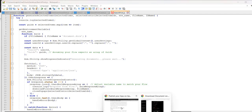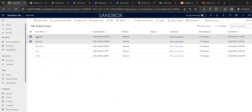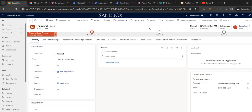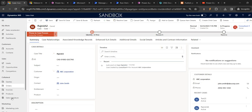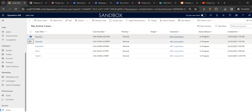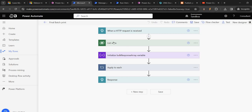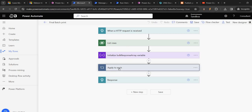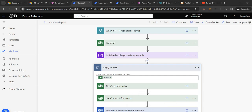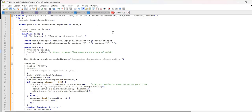For printing a single document we used one JavaScript. Now for selecting multiple cases and clicking this, multiple documents were getting downloaded but multiple flows were also getting triggered. Now in order to trigger the same flow, we modified the flow. We have listed rows, initialized a bulk array, applied to each - but now we need to modify this JavaScript as well. Here I have modified it and I'm going to show where.